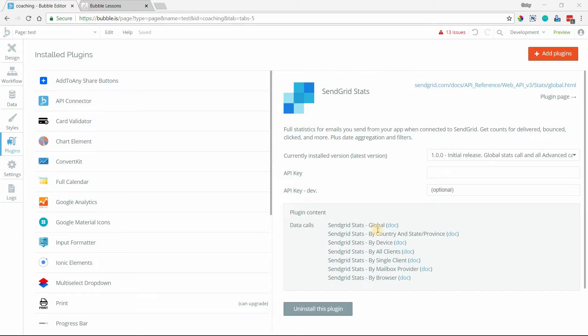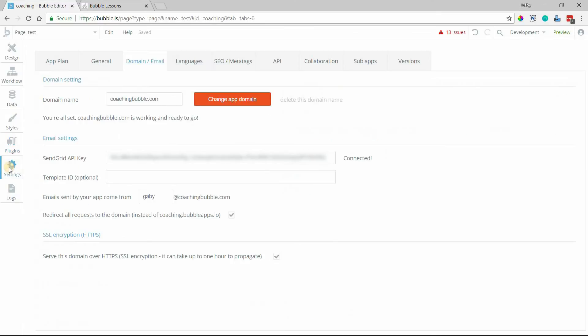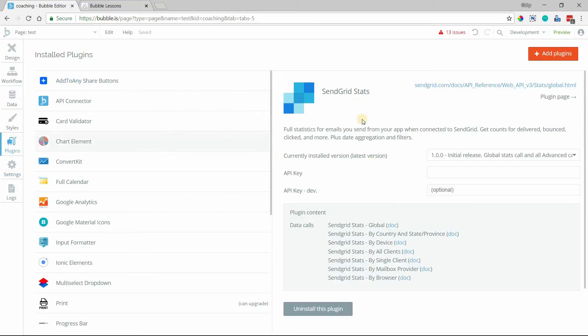You can obviously do this with any SendGrid account that you might have, because the API key that you use can be for any SendGrid account. But my goal here was really to provide you with an easy way to retrieve stats from the emails that you're sending from your application. So the API key that you'll most likely be using is the one that you've got set up in your settings and then your domain and email section. So I've got mine blurred out here, but if you copy this API key that you've got set up here. So again, this is with an application that's already set up with SendGrid. So you're sending emails from your custom domain and then go back to the plugin settings.